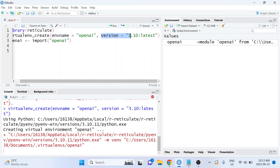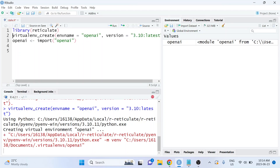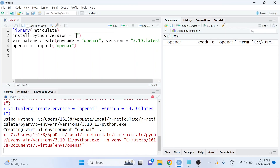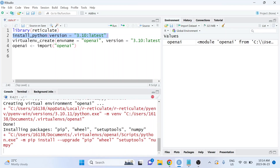Note that in order to do this, you do need to already have this version of Python installed on your machine. If you get an error when you try to run that line, what you can do first is run install_python and then specify the version you'd like to install. I don't need to run this because I've already done it, but if you don't have that version installed, you'll need to run that before creating the virtual environment.